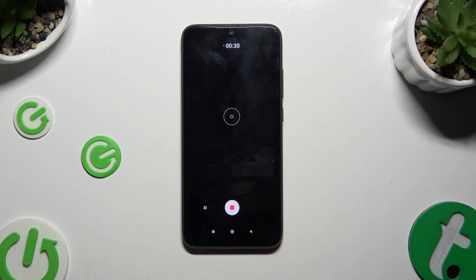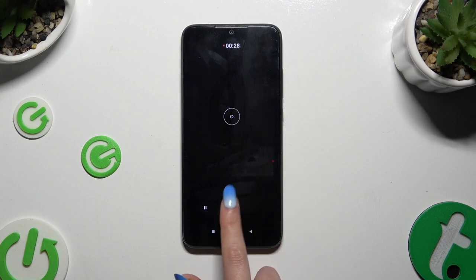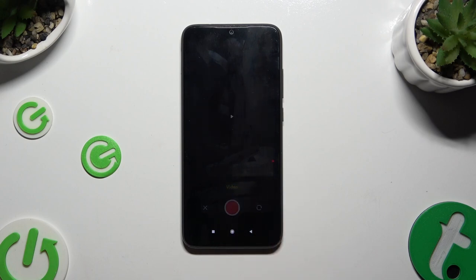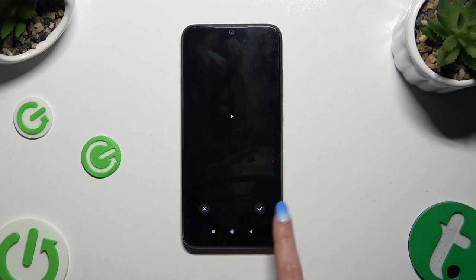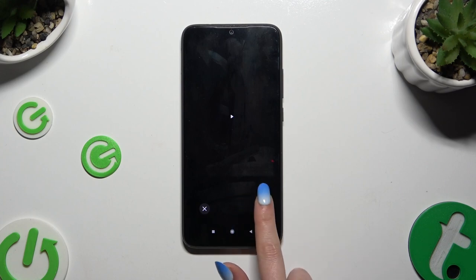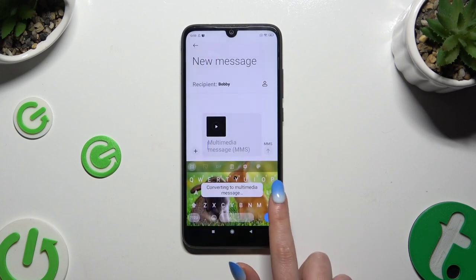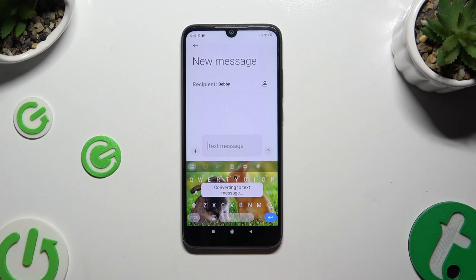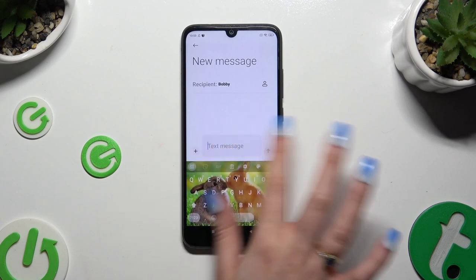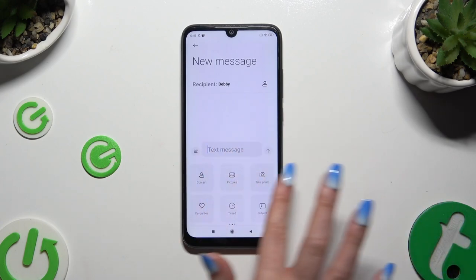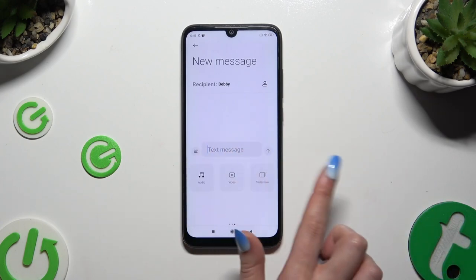Record it, then click on the check mark to add it. You can also add one of the existing ones by tapping on video.